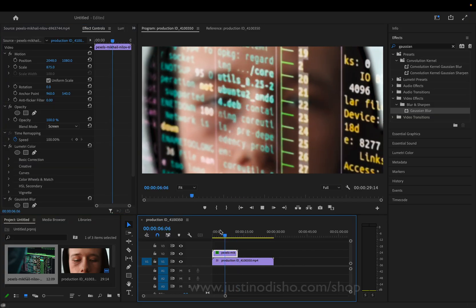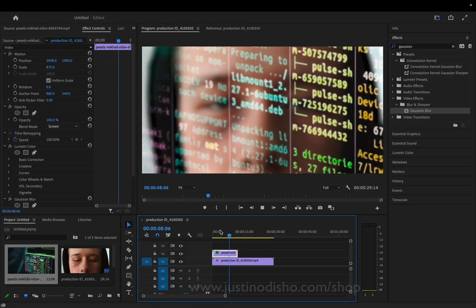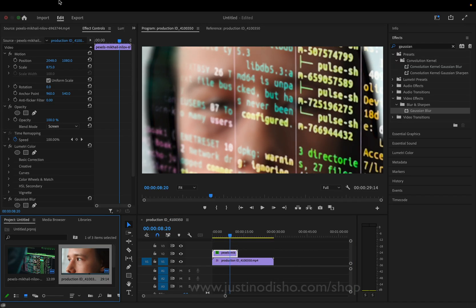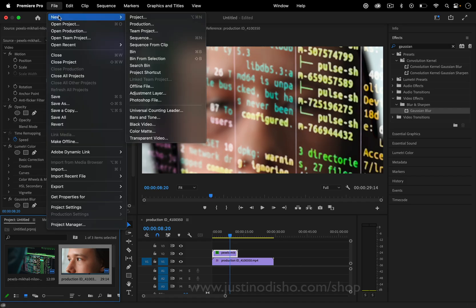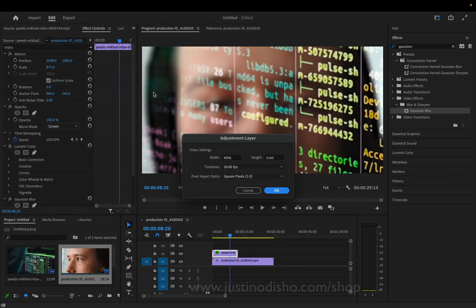The other thing that I can do if I want to add some color on top of all of this, just to blend it all, is let's create a new adjustment layer. So file, new adjustment layer.